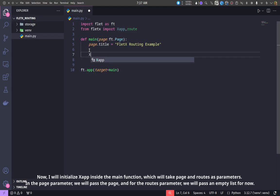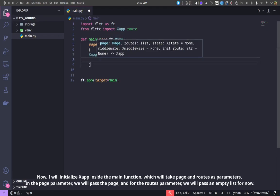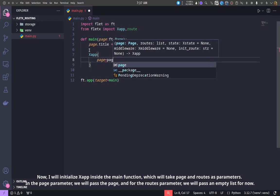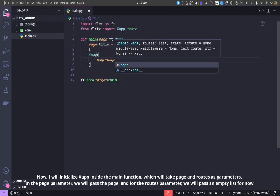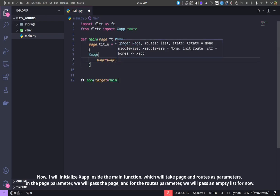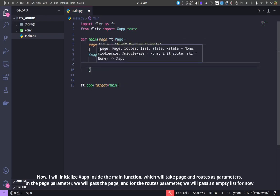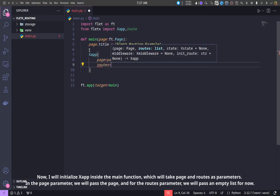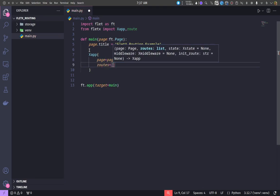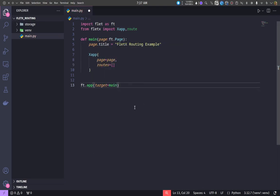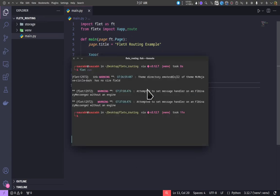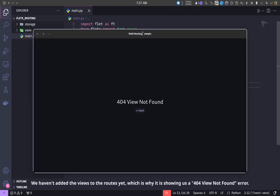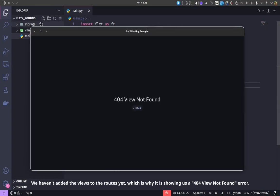Now, I will initialize XSAP inside the main function, which will take page and routes as parameters. In the page parameter, we will pass the page, and for the routes parameter, we will pass an empty list for now.